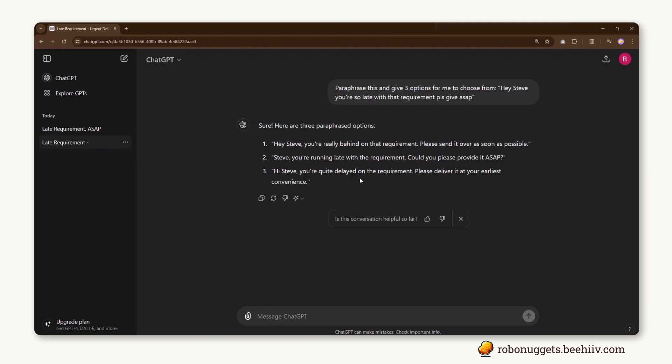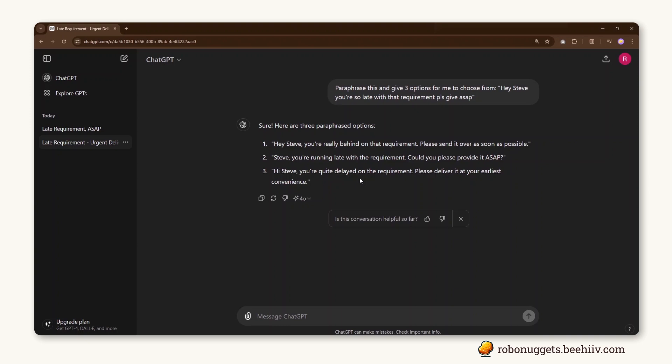So it's called auto-prompting. And if you look at these two examples, it will illustrate what that is. Basically, the way you type out your query normally is to type it out in full sentences like this. For example, I want ChatGPT to paraphrase this sentence and give three options for me to choose from.